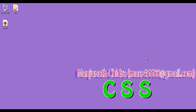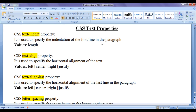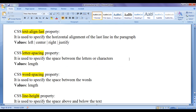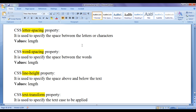Hello friends, welcome to CSS video tutorial series. From the past few video tutorials, we are trying to understand CSS text properties. In the previous video tutorials, we have discussed CSS Text Indent property, CSS Text Align property, and CSS Text Align Last property. In this video tutorial, I would like to discuss some more CSS text properties like letter spacing, word spacing, and line height property.